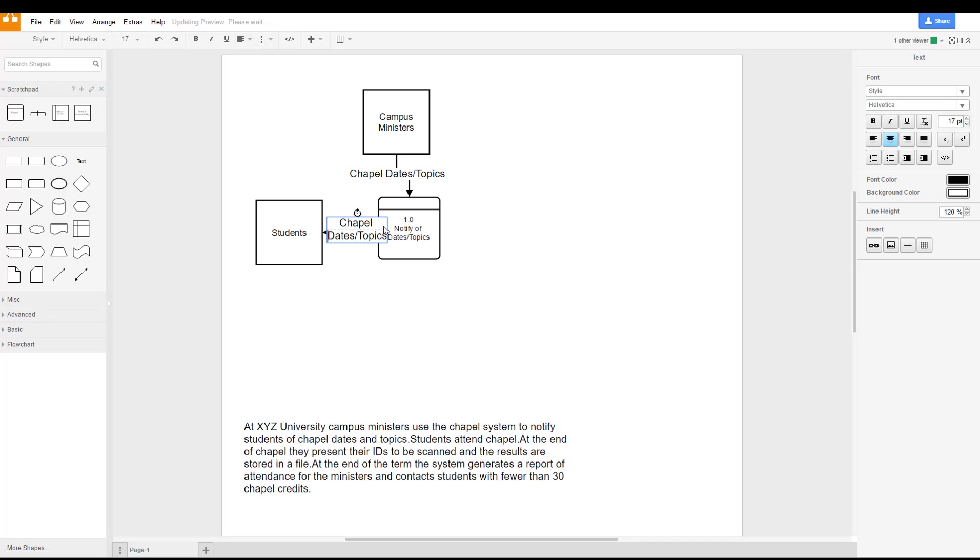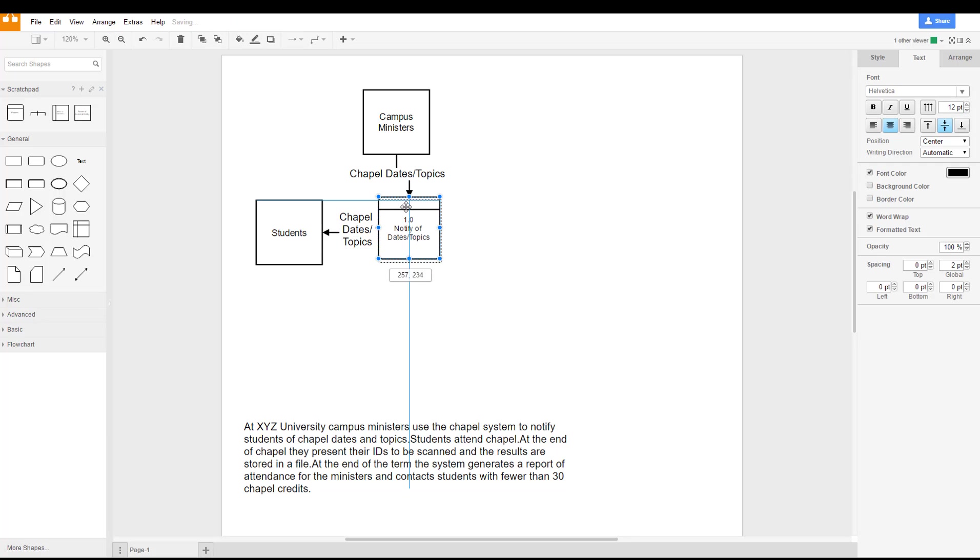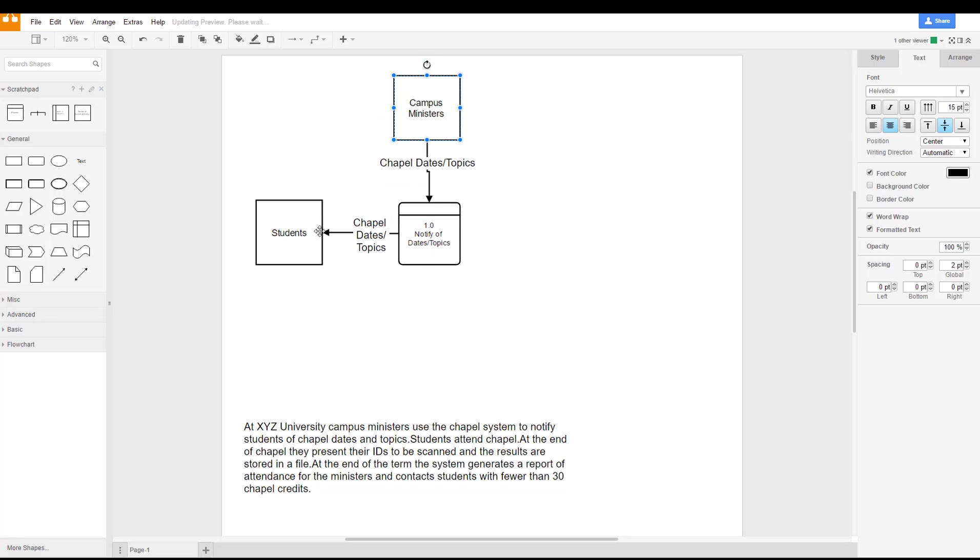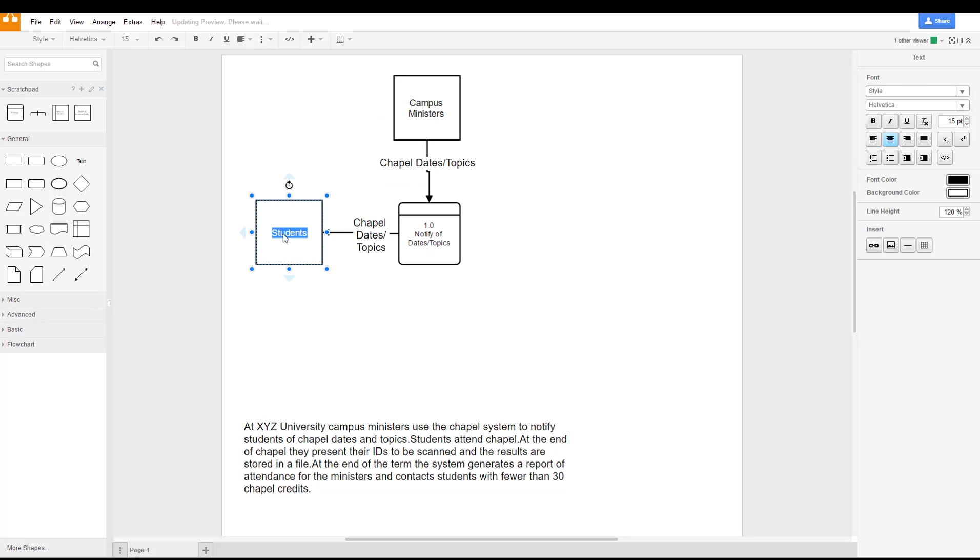And for using draw.io, one of the things you'll note is all you have to do is double click on an item and you'll be able to change the text. So I'm double clicking on the students and now I can change the students text if I wanted to.